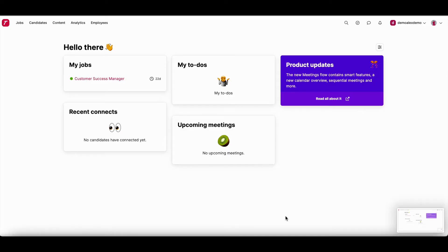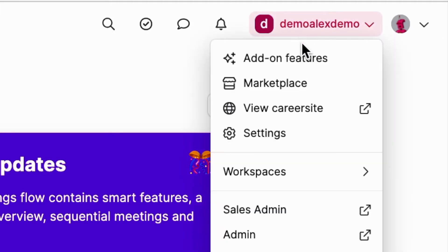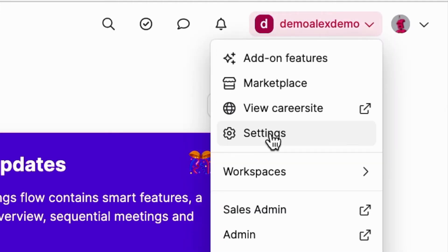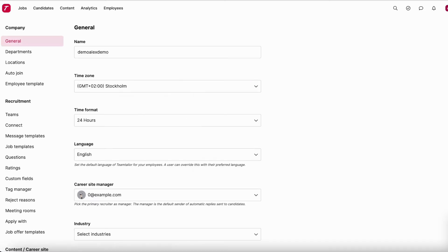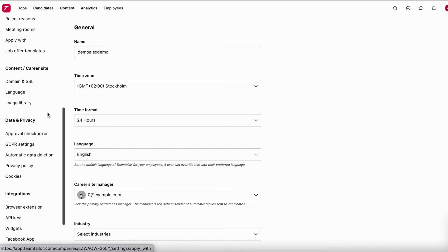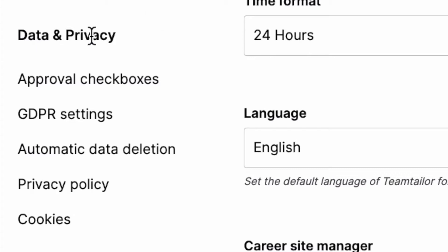Let's show you where to find the privacy settings. In the right corner, you will see your company name — click there and you will see Settings. Go to Settings and scroll down until you see Data and Privacy.